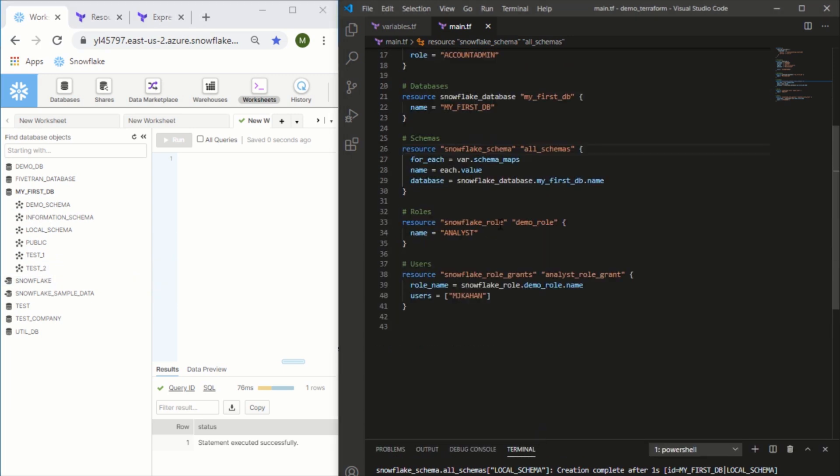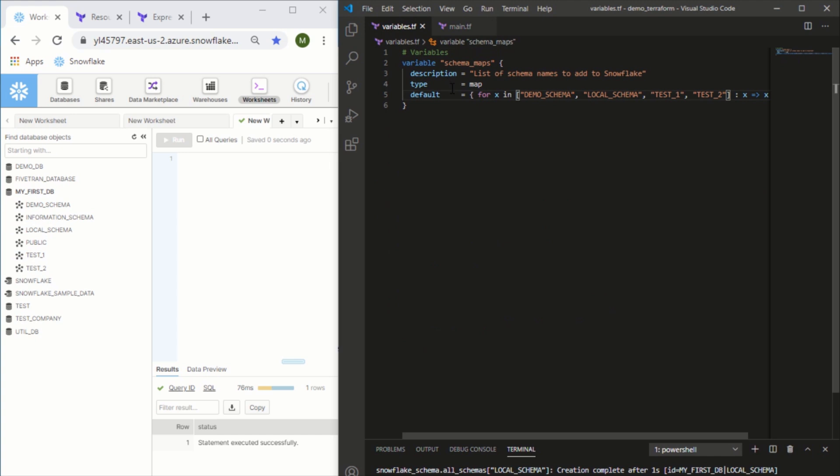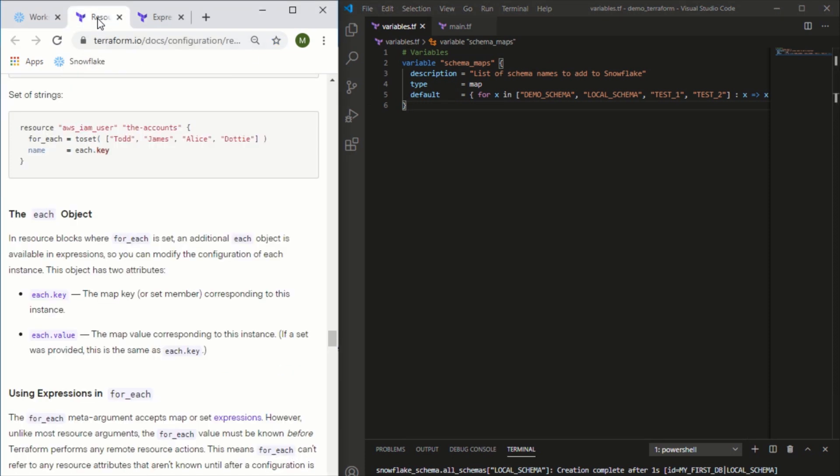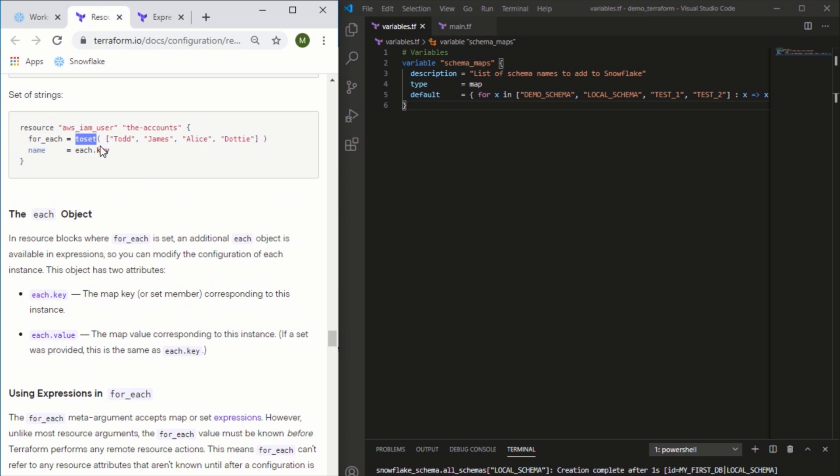Now the second way to do this, as we mentioned, is using a set. In this case we used a map, but what if we wanted to use a set instead? In this case we'll need to do this directly in the resource because this is an expression. You can read more about expressions here, but essentially if you try to add this as a variable you're going to get an error.